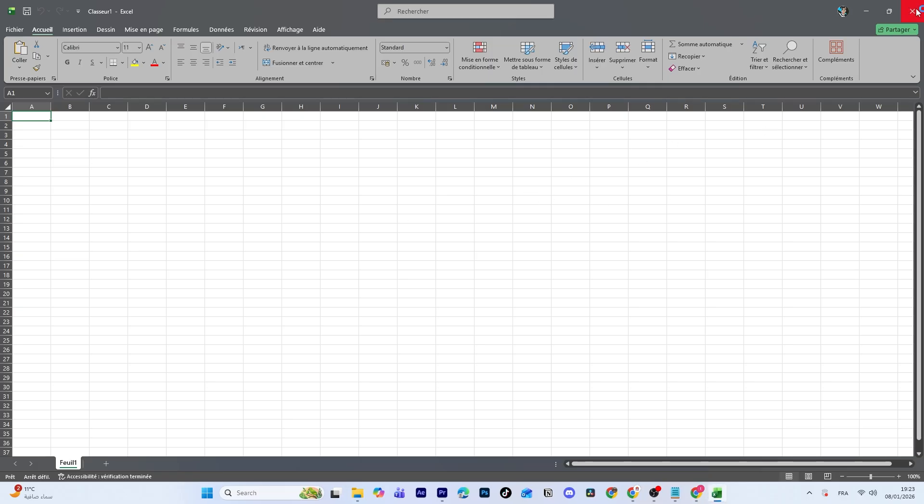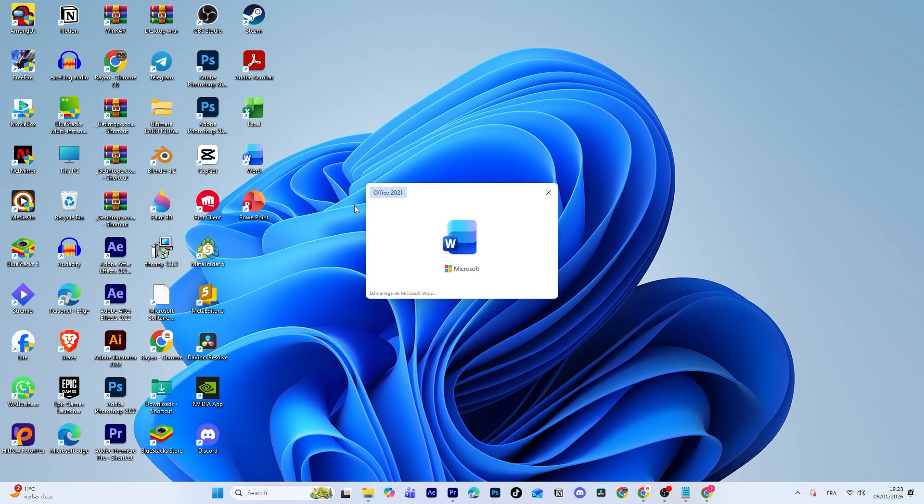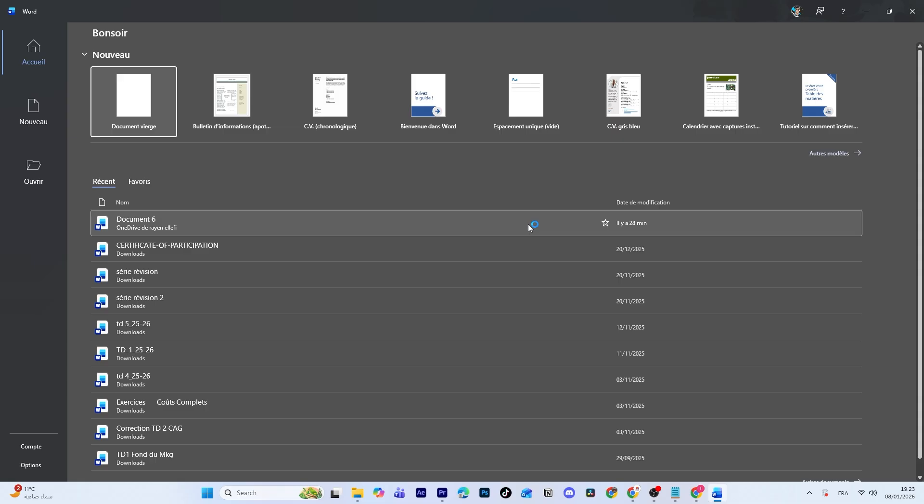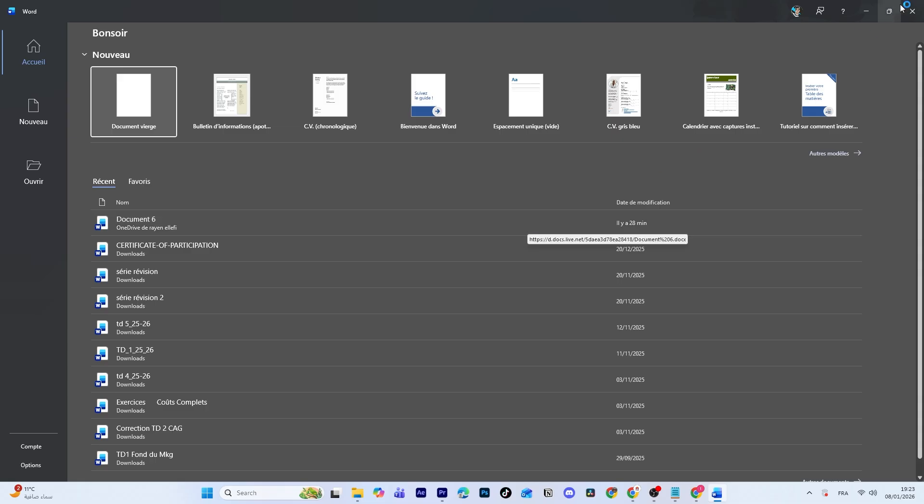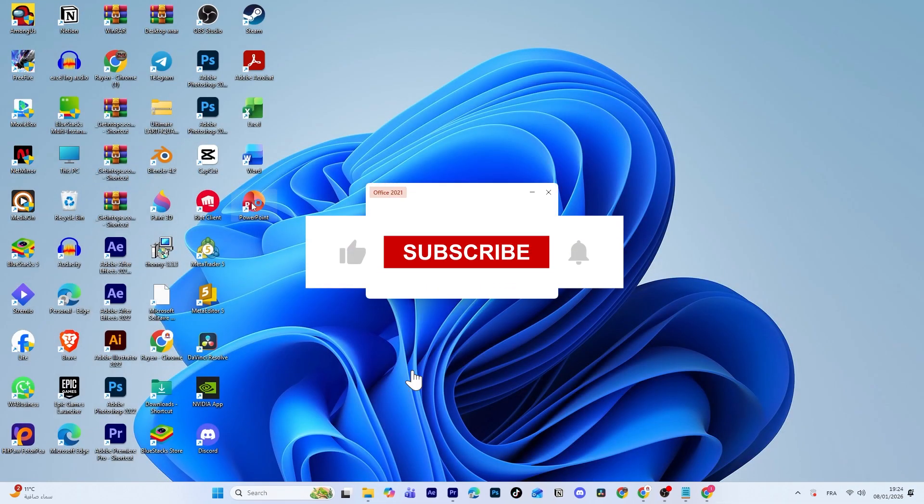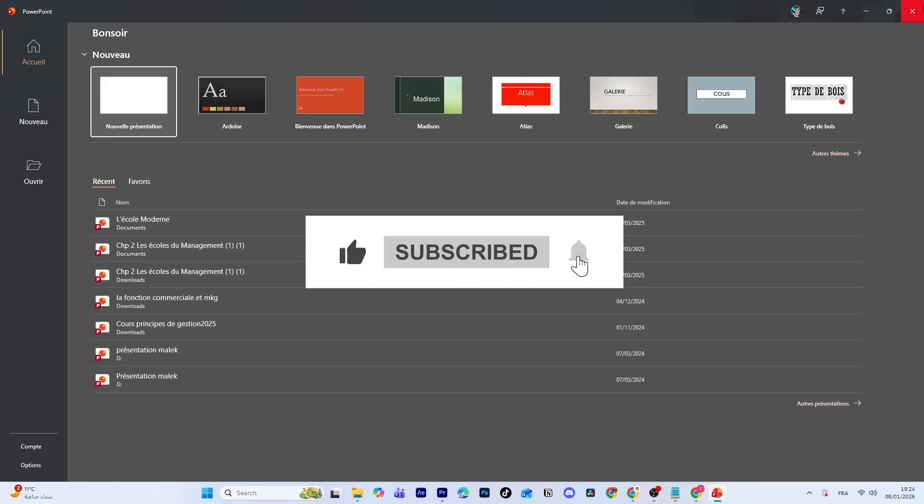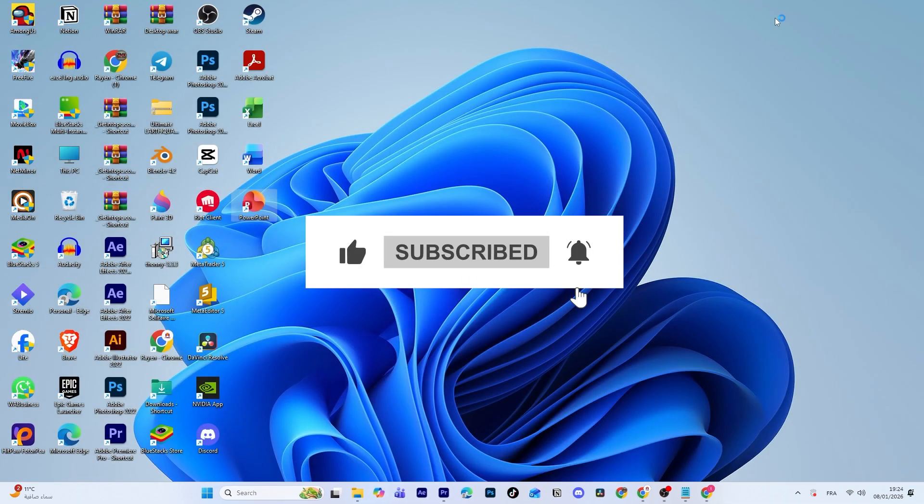You can now use Microsoft Office normally. And that's it! You're done! I hope this video was helpful. If it was, don't forget to like the video, subscribe to the channel, and I'll see you in the next one!